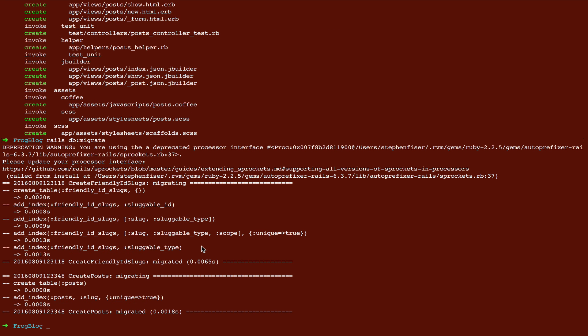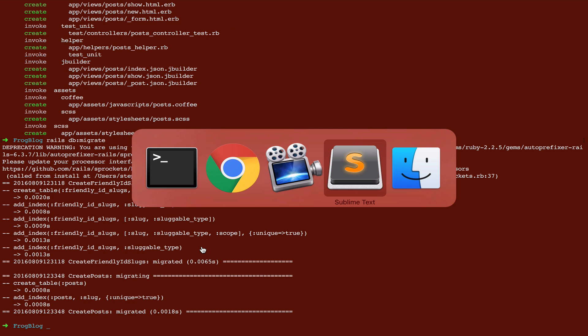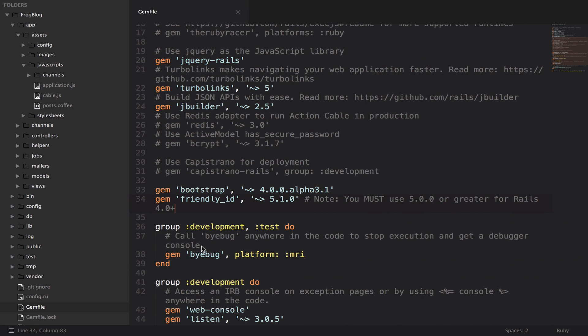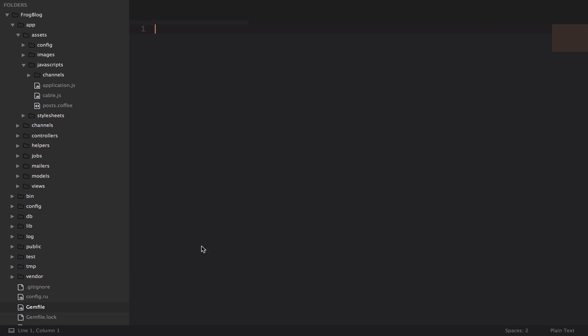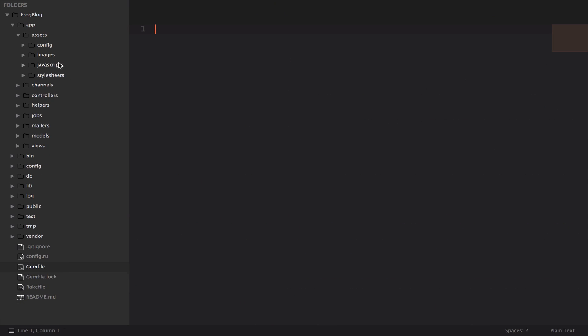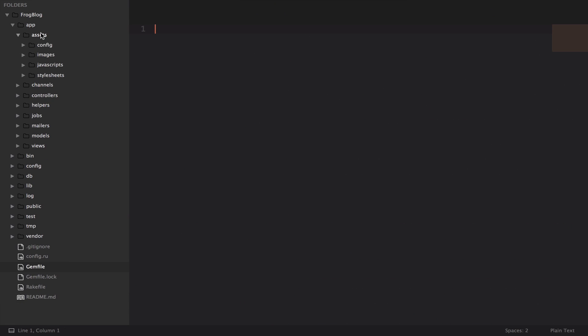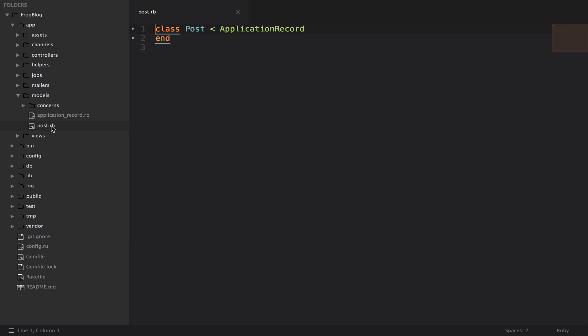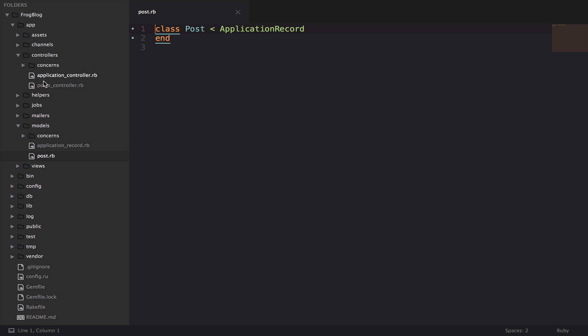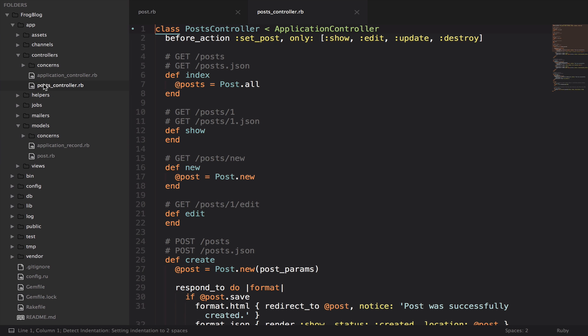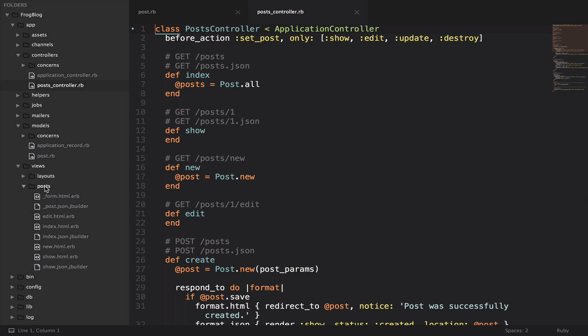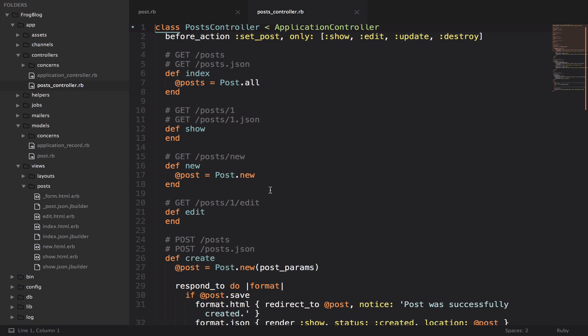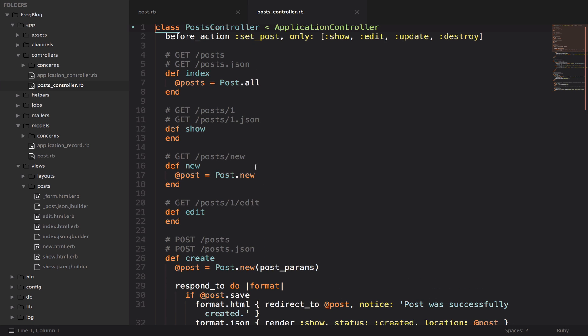Back in our code, the Rails generate scaffold command generated a number of things for us. It created this post model. It created this post controller, plural. In our views folder, it created posts and then a number of views, which correspond to these actions in the controller.